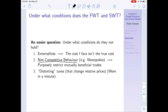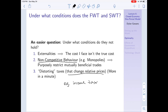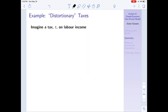A distorting tax like an income tax changes the relative prices consumers face when choosing labor supply. Imagine there's a tax on labor income. The consumer still maximizes utility, but now the budget constraint changes: consumption equals labor income times (1 - t) plus profit. For example, if t = 20%, the consumer keeps 80% of pre-tax income. This results in non-Pareto optimal equilibria.